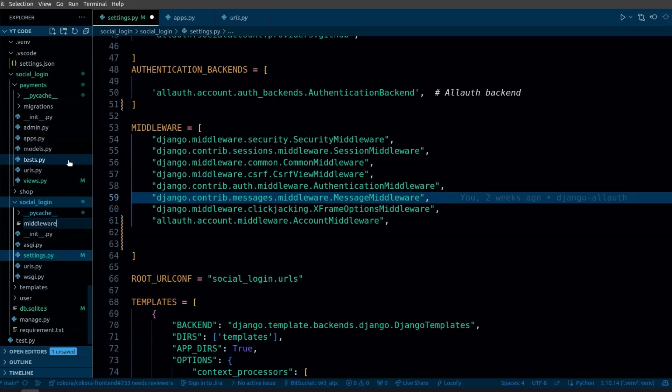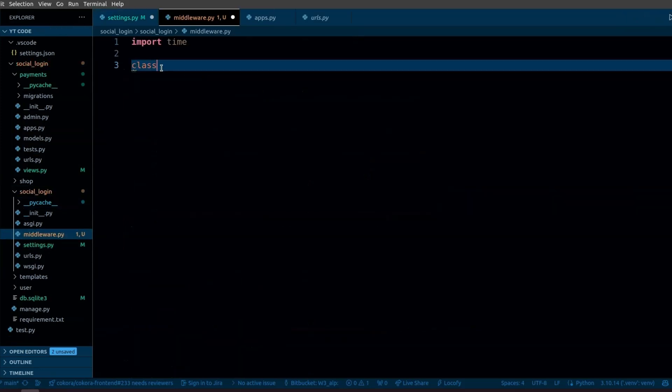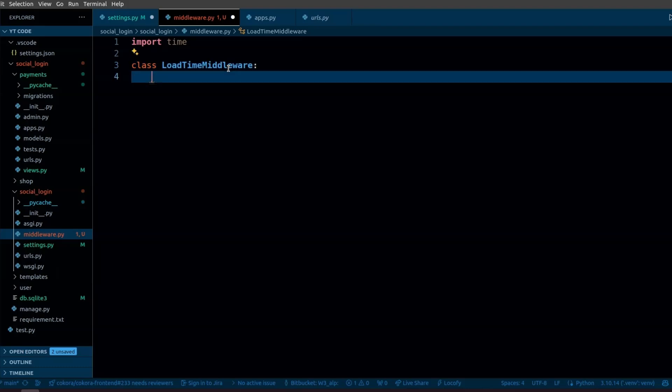In this file, we are going to create a new middleware class. Let's call it LoadTimeMiddleware. This class will have two main parts: the request processing and the response processing.